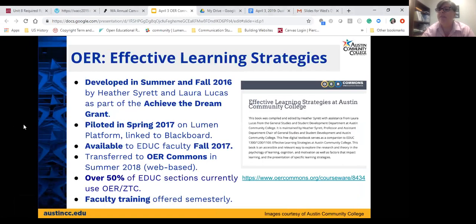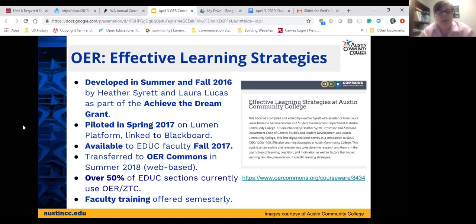I'm here to specifically talk about the OER we created for our Effective Learning Strategies class — our introduction-to-college study skills class. This was developed as part of the Achieving the Dream grant. I developed the OER along with Laura Lucas, an adjunct in our Student Development and General Studies department. We piloted it in spring 2017, originally hosted on the Lumen platform, which required a Blackboard shell. We then made it available to all EDUC/student development faculty in fall 2017.